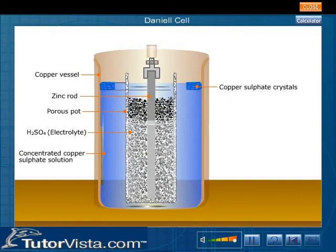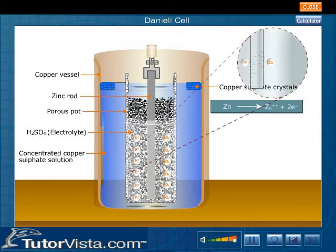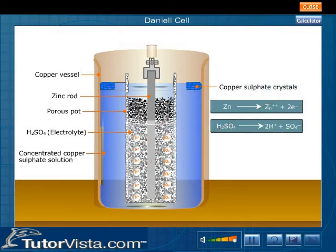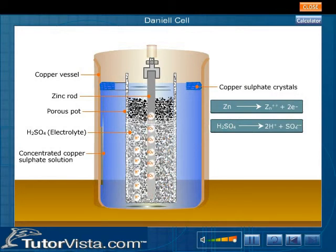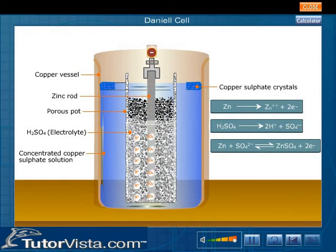Inside the porous pot, zinc loses two electrons and forms zinc ions. Sulphuric acid in solution splits into hydrogen and sulphate ions. The negatively charged sulphate ions move to the zinc rod and transfer their free electrons, forming zinc sulphate. These reactions can be represented by an equation. The zinc rod attains a negative charge due to excess of electrons, and thus the zinc rod becomes a cathode, the negative electrode.